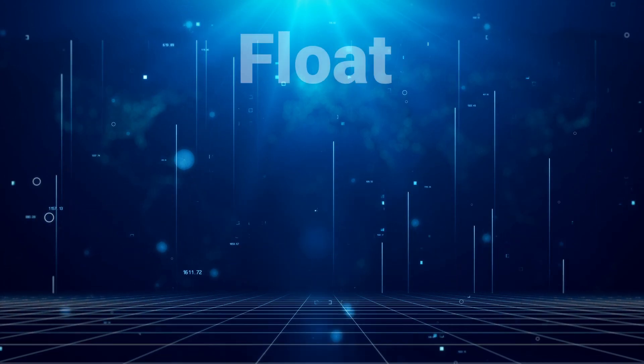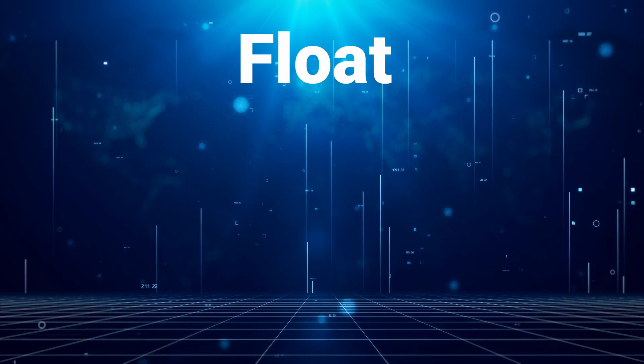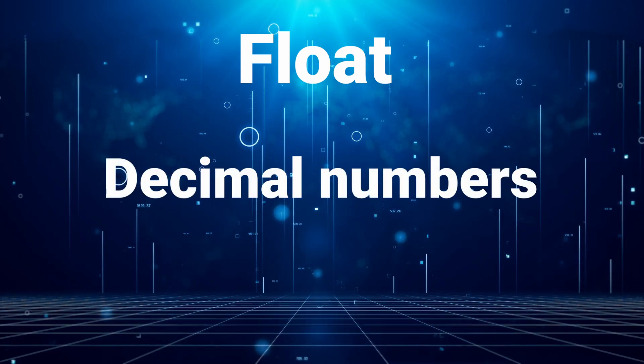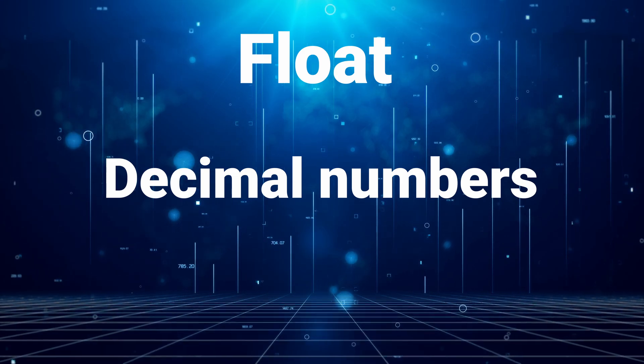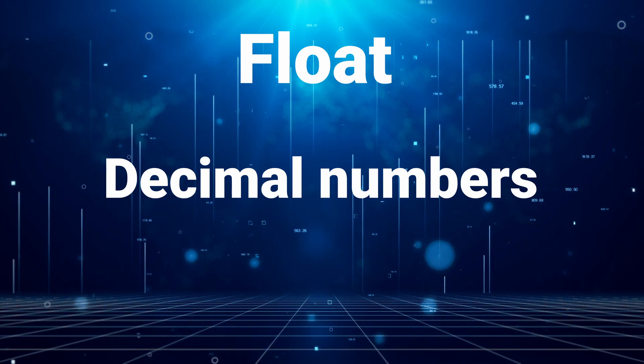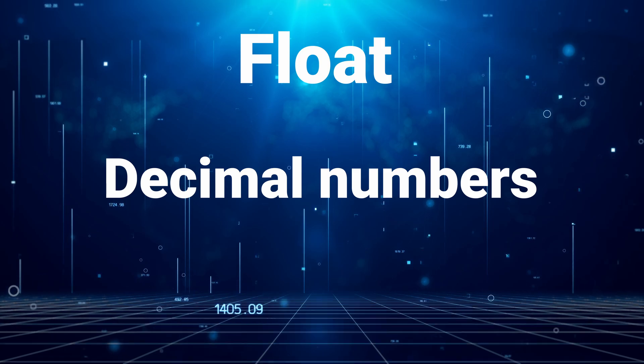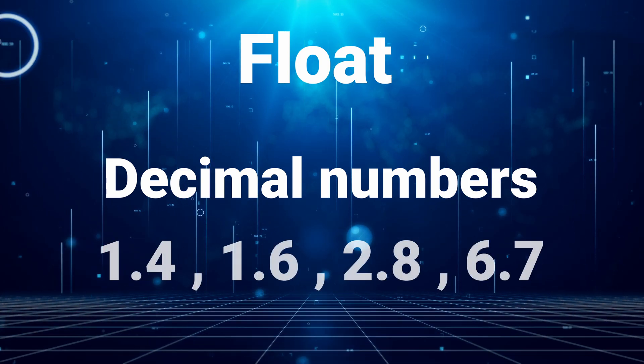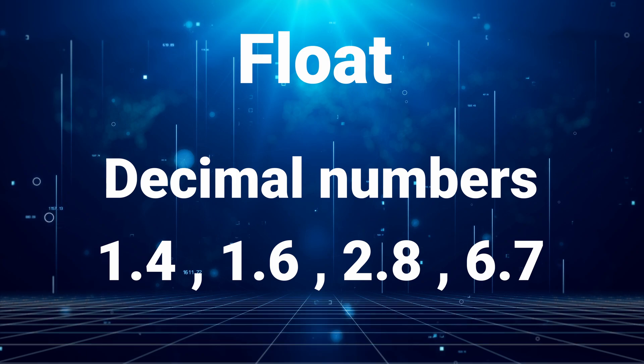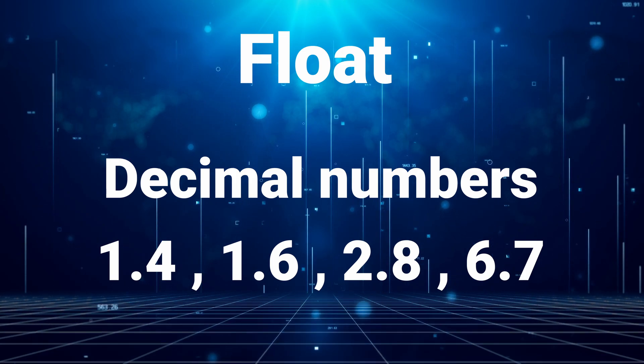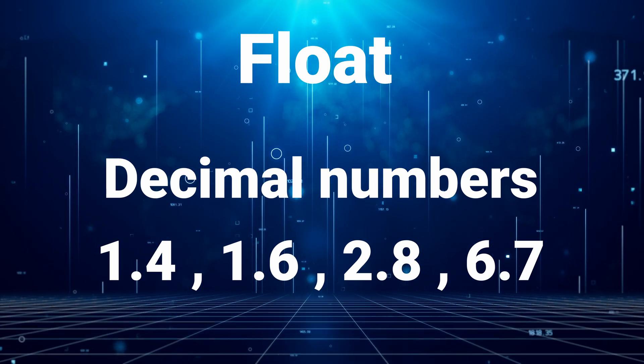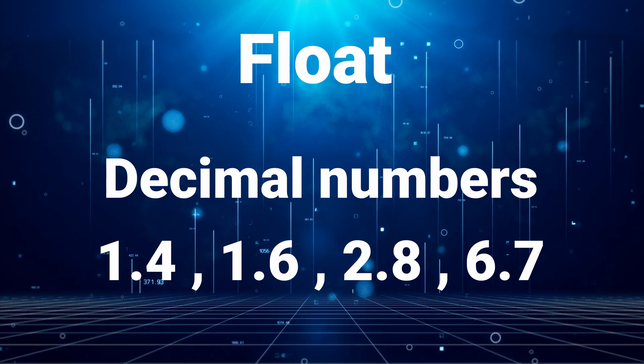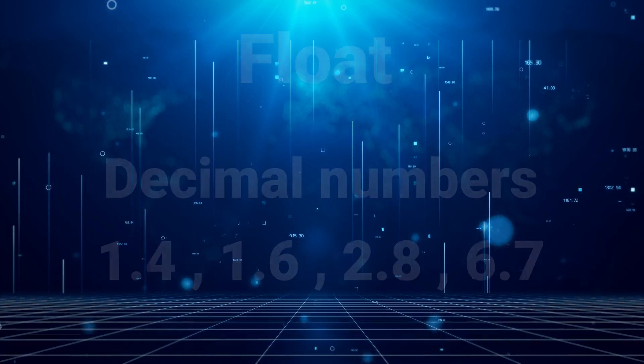After the integer, we have the float variable. Floats are much like integers but they have compatibility with decimal places, so you're not just limited to using 1, 2, 3, 4, 5, 6. You can say 1.4 or 1.6 or 2.8 or 6.7 or whatever you want. And you're not just limited to one decimal place either; you can go very precise with these.